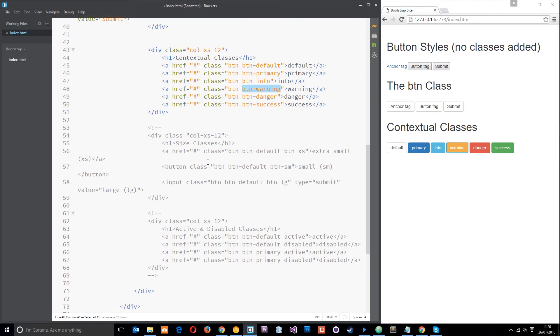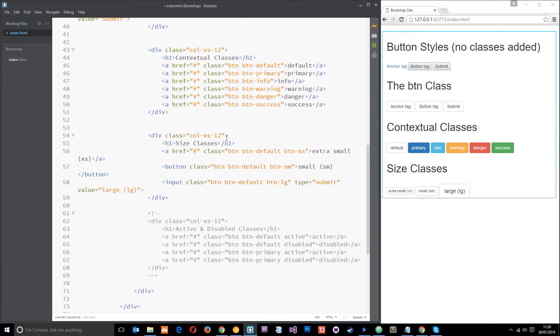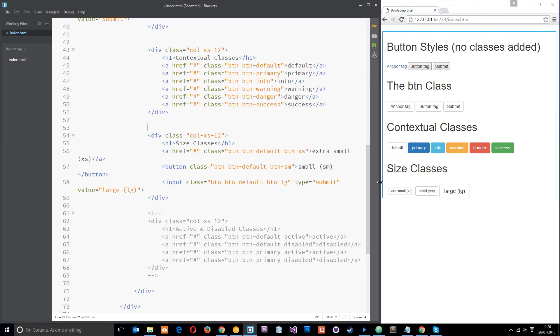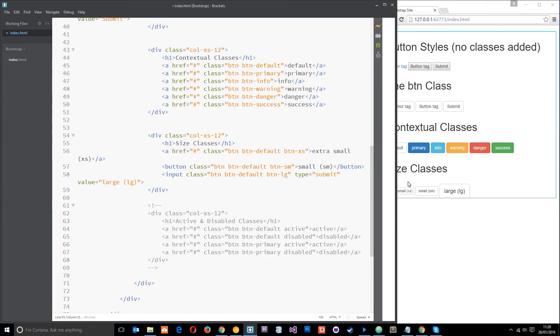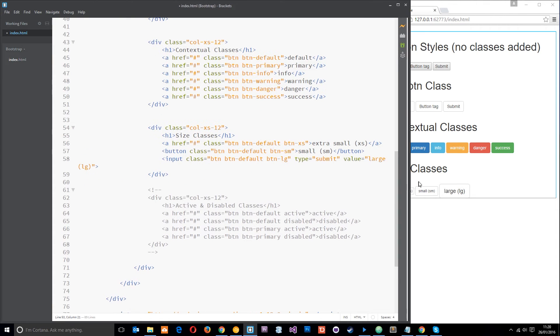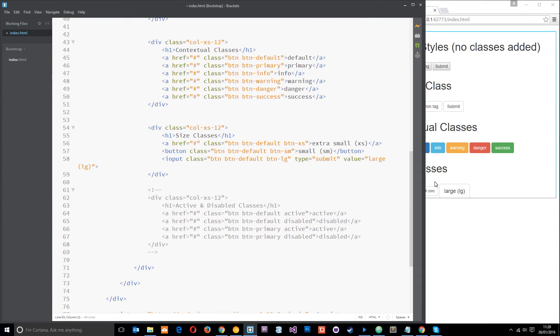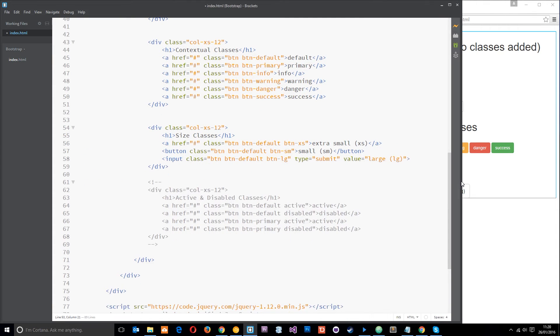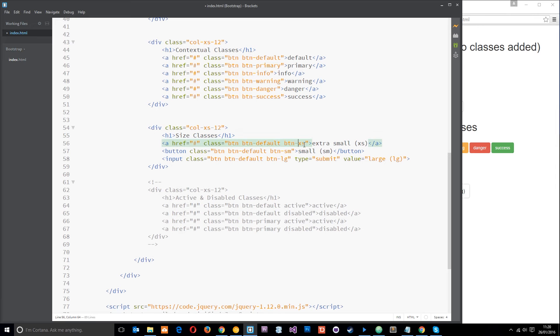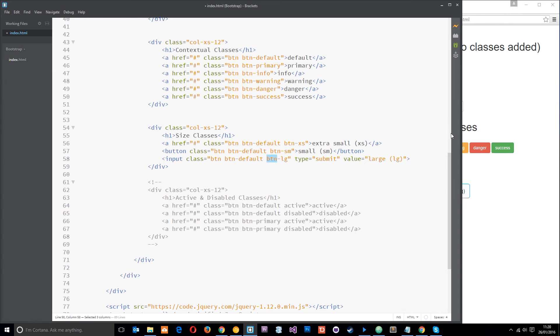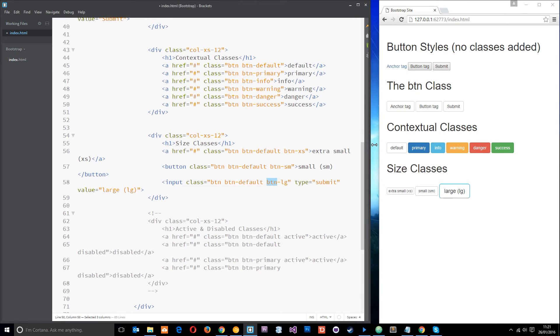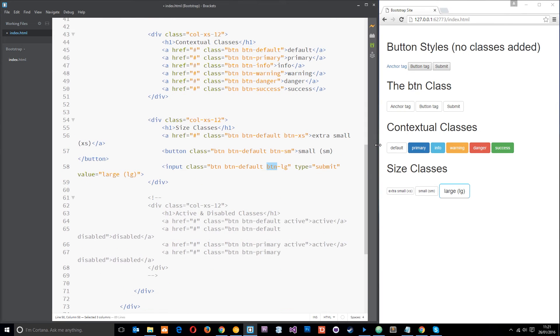Alright, so we've also got size classes we can use. You can see we've got an extra small one, small one, and a large one. Let me just make this a little bit bigger so you can see it all. The extra small one just has an extra class of btn-xs, that stands for extra small. Small one is btn-sm, large one is btn-lg, and that is what they look like in the browser.